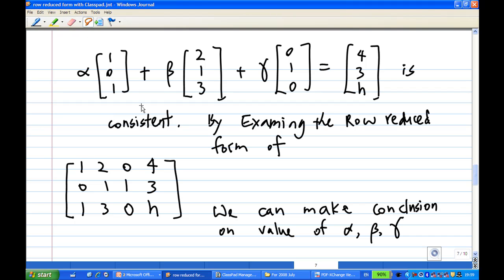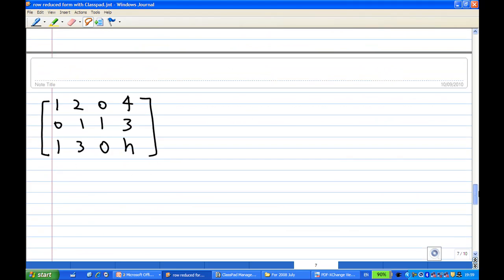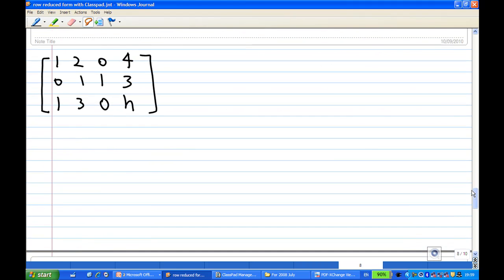To do this, we need to examine the augmented matrix with the form: [1, 2, 0 | 4], [0, 1, 1 | 3], and [1, 3, 0 | h]. And then we can make conclusions about alpha, beta, and gamma. So let's look at the calculation.